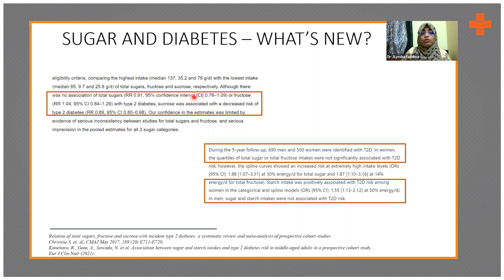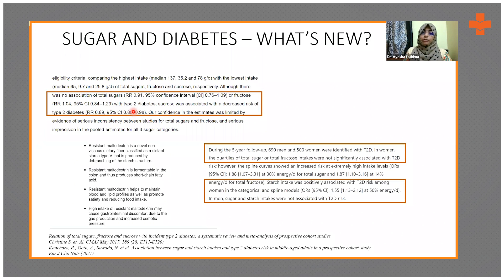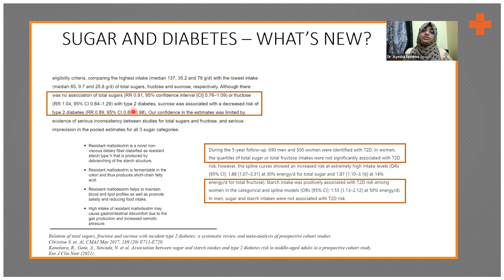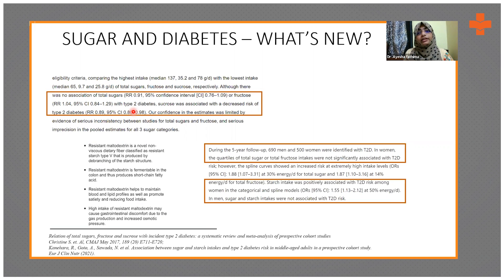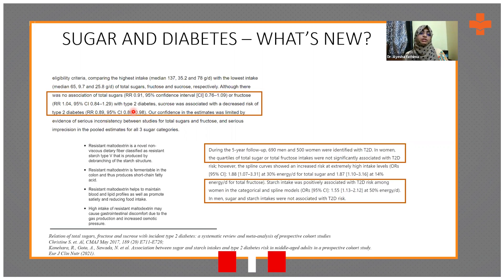I cannot go by the word that fructose or total sugars does not really correlate with the incidence of type 2 diabetes. Another important area where we need to give focus is resistant maltodextrins. Resistant maltodextrins are a type of resistant starch, and this has been found to be a promising food ingredient used in some nutritional supplements.